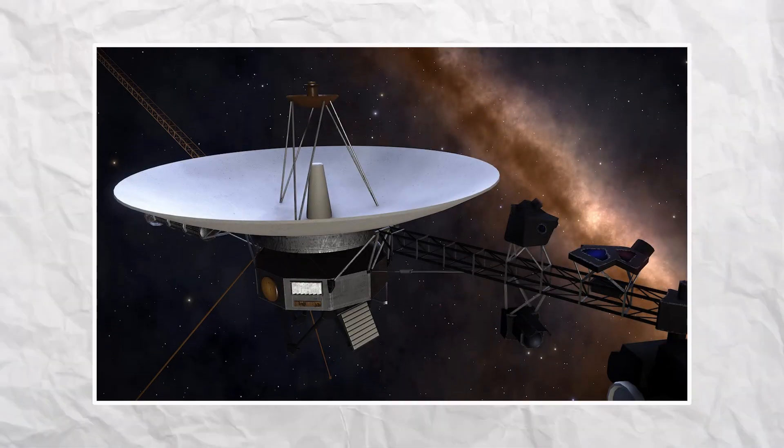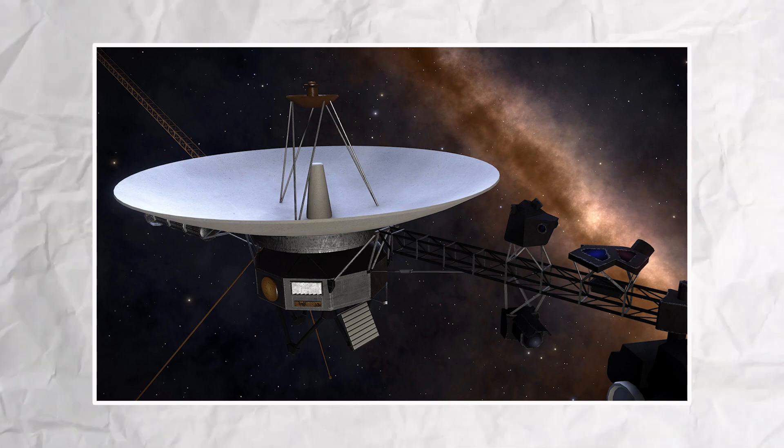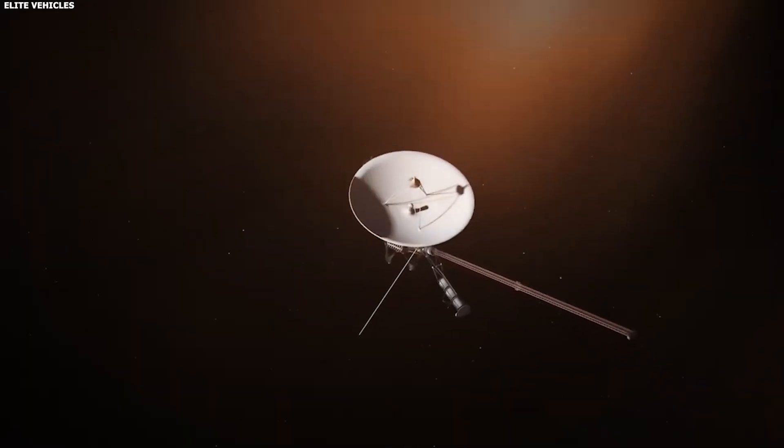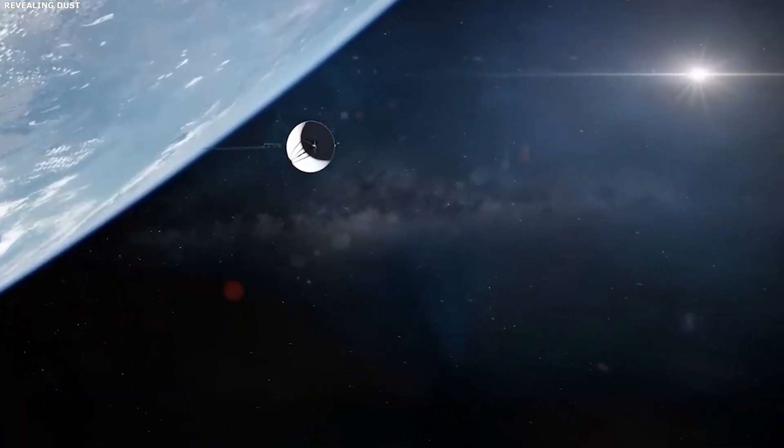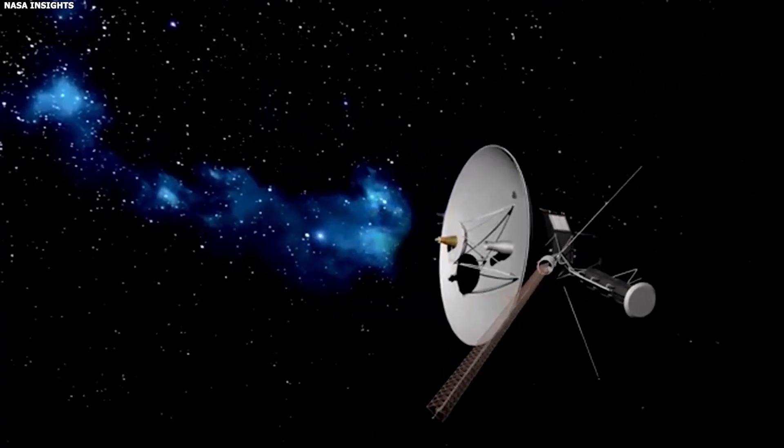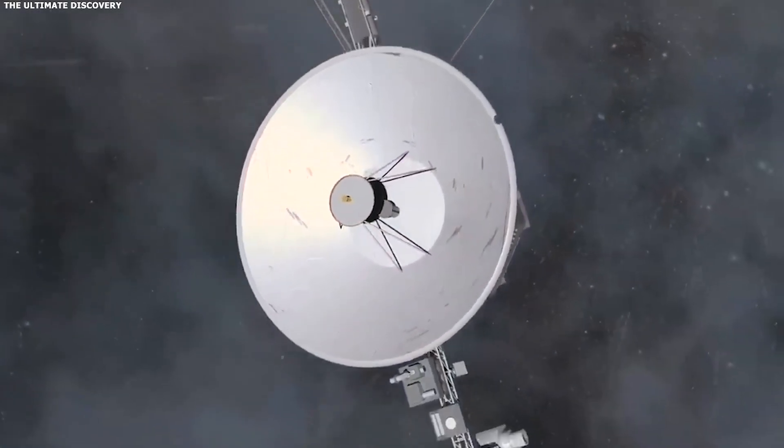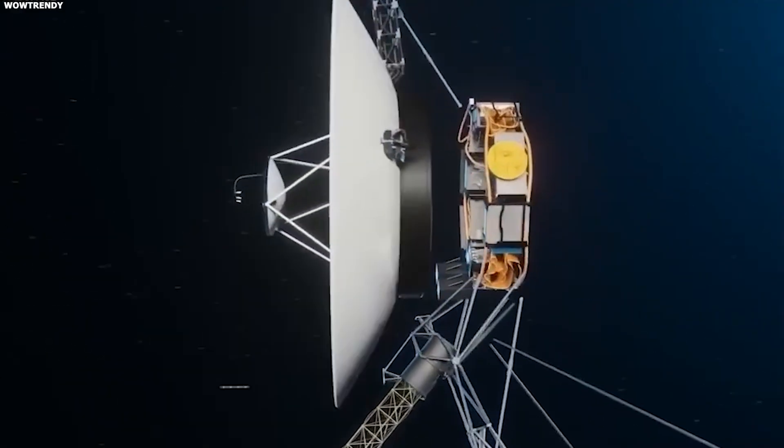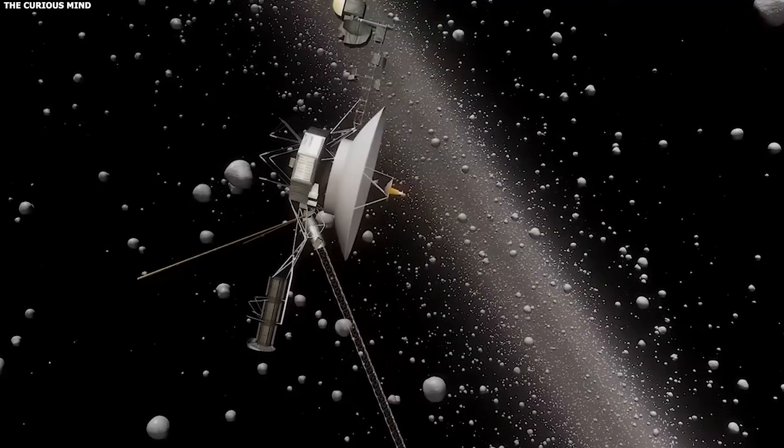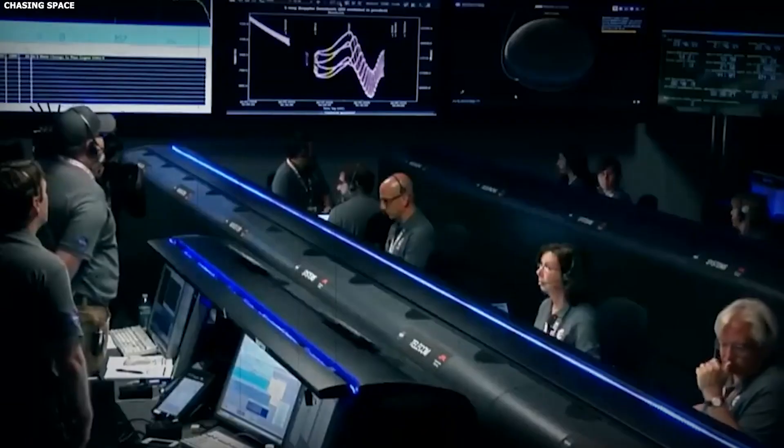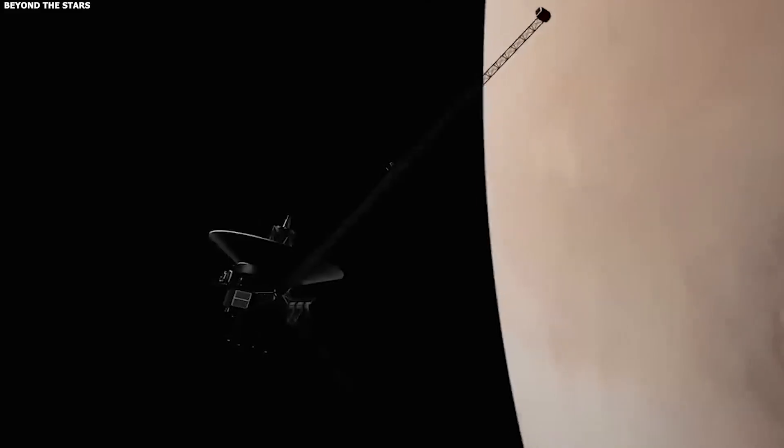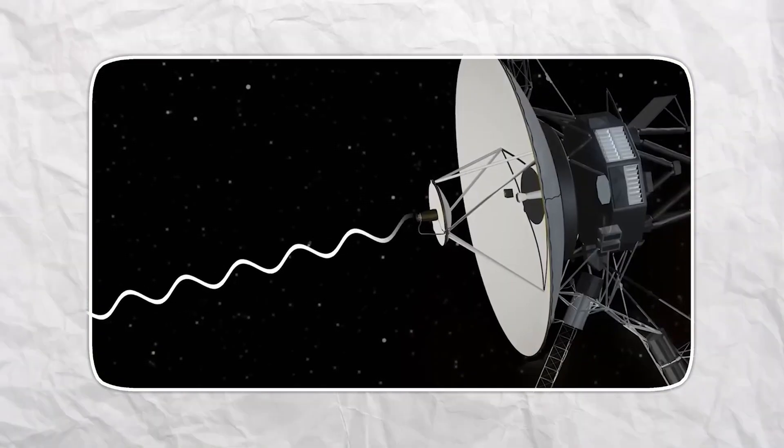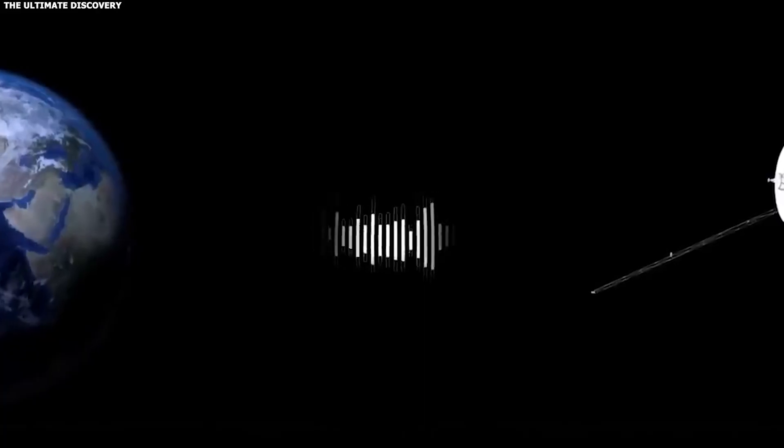One of the most unsettling questions is not, what if someone sends a message, but what if we are not in charge of the conversation? Humans are used to being the ones sending probes, designing messages, and deciding when and how we introduce ourselves to the universe. We sent Voyager 2 with a golden record that represents our world, and we assumed that if someone found it, we would still have control over the story. But if a signal arrives that already understands how our technology works, has copied our timing patterns, or uses parts of our own broadcasts, then the balance shifts. We become the responding side, instead of the initiating side.